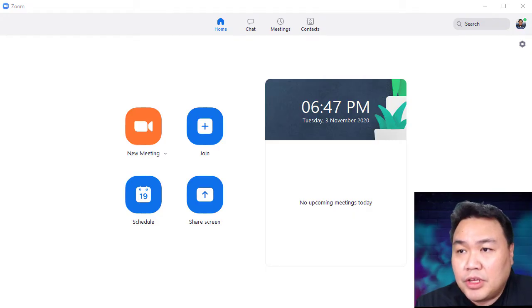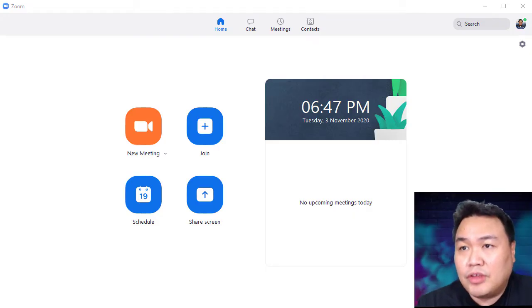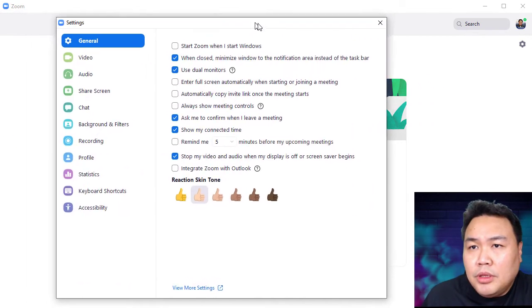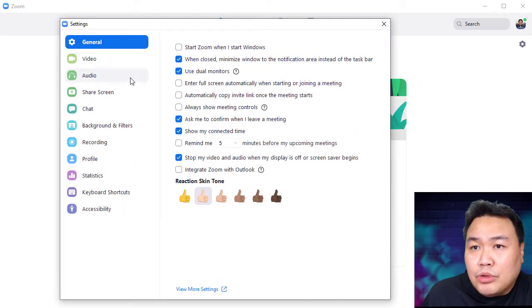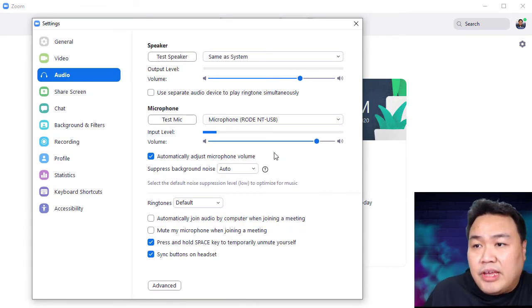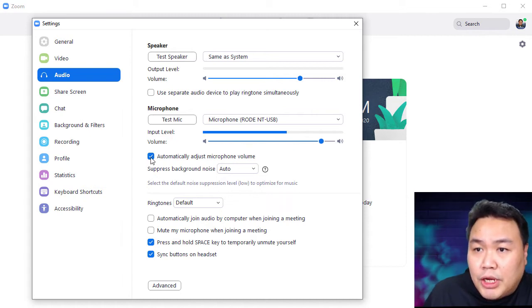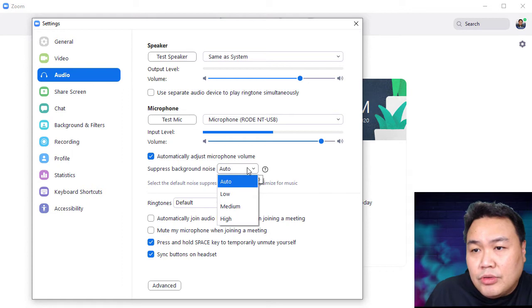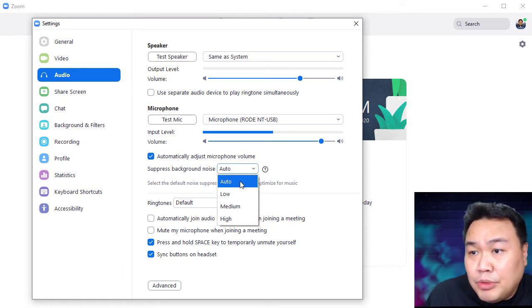Right now what you're seeing is the settings for Zoom. I'm going to click here and go to Audio. Under Audio, you'll notice as I'm talking the meter bar keeps moving. I'll click on automatic — I keep it automatic as much as possible. This one also you want to put as auto — that's fine.